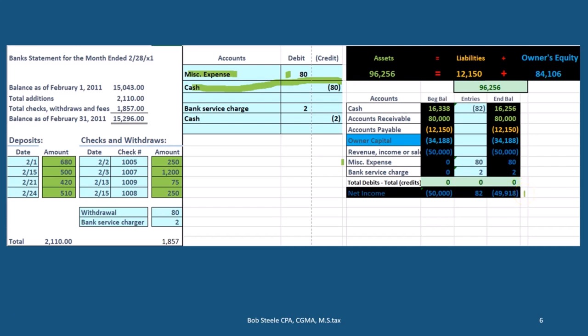And there's what the effect on net income would be. Once again, this is income, not a loss. The other side of it — if we had a bank charge — this would also be something that the bank would record that we wouldn't know about until we got the bank statement. So the bank took the money out. If there's a non-sufficient fund, if they charge us a late fee or something, then we're going to have to record that and reduce our cash account.